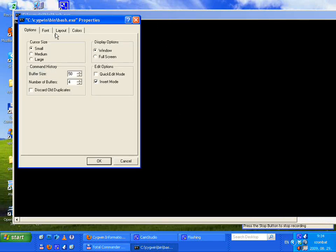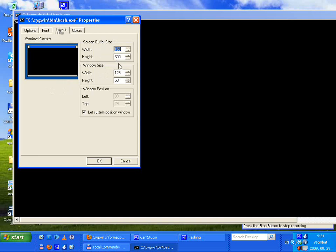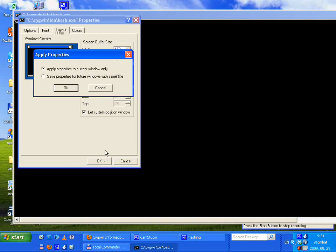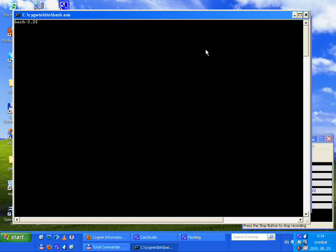The shell window may be too wide. Right-click on the title bar and choose Properties, then Layout. Under Window Size you will be able to resize the window — make it a bit smaller. Choose the second option: 'Save properties for future windows with the same title'. Now we have a nice console.